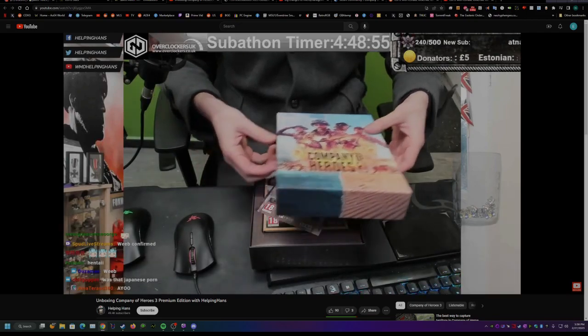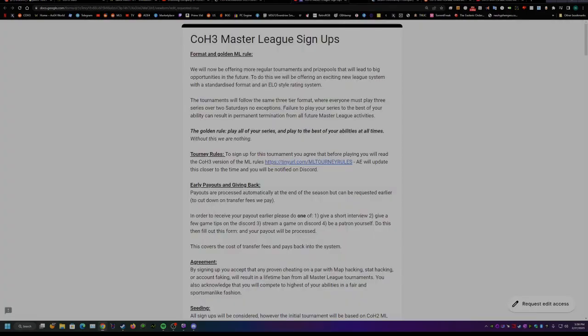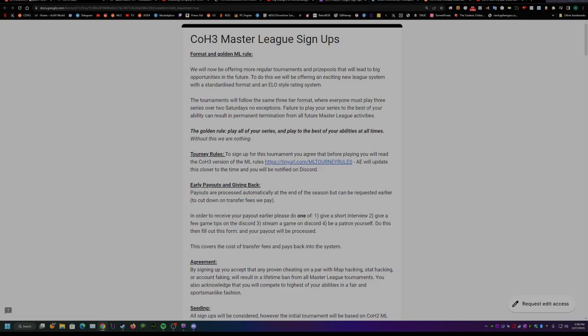There is also a tournament coming up that you can sign up for. It's the COH3 Master League, and I believe it's open signups anyone can join.